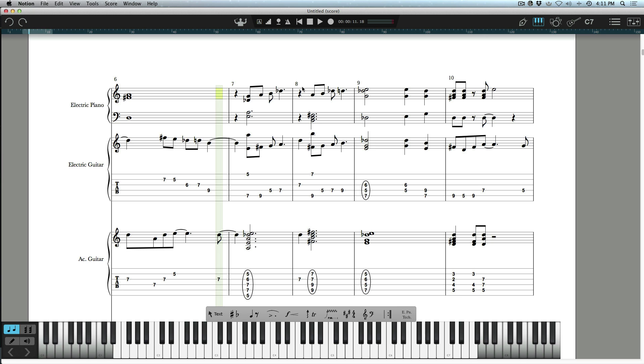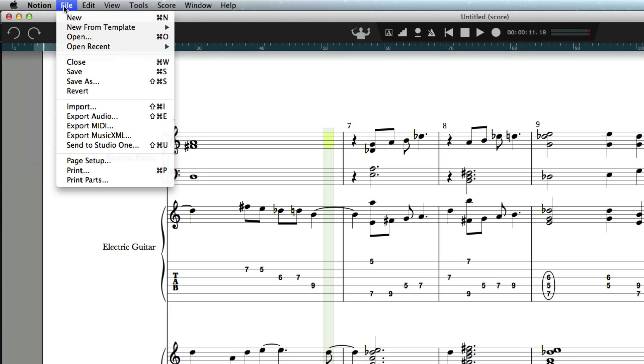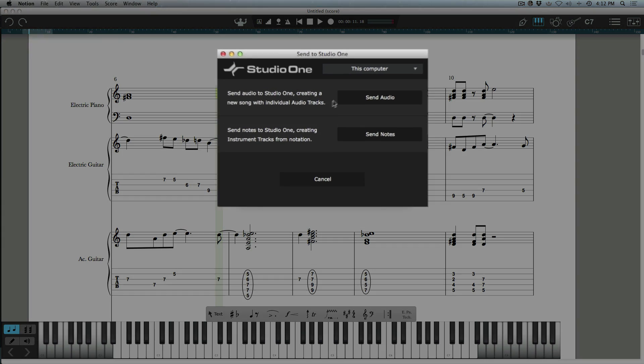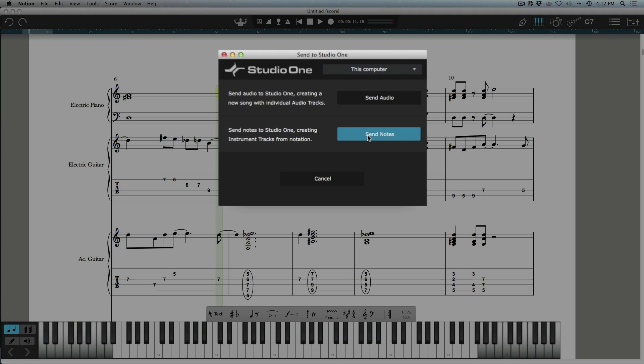Now let's look at one more type of workflow—sending audio stems as opposed to note data back into Studio One. What I'm going to do is from the Notion menu, go to File and Send to Studio One. Go ahead and do that and we get similar options here. Again I'm going to choose This Computer, but this time instead of sending notes, which would do the exact same thing as what you see open in Studio One right now, I'm going to send audio. Let's go ahead and do that.